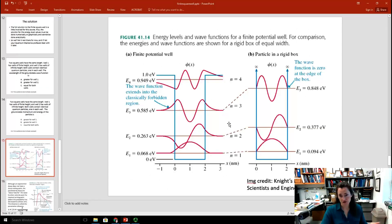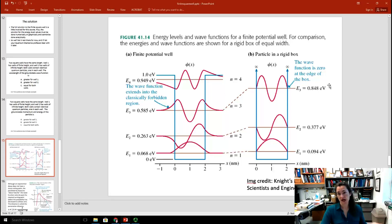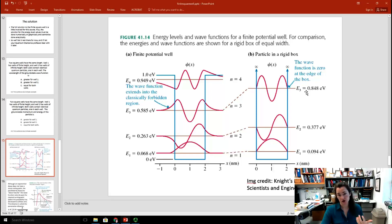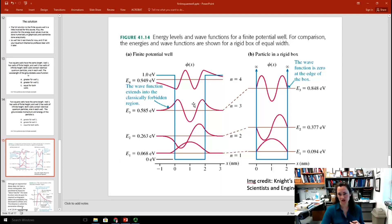Here's what the energy level solutions and wave function solutions look like for the particle: the finite potential well is on the left, and the particle in the rigid infinite potential well box is on the right. You can see the wave function is kind of leaking out at the edges for the finite potential well, whereas it has to go to zero for the infinite potential well.